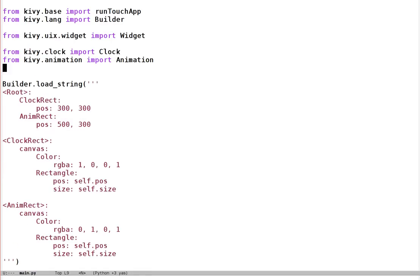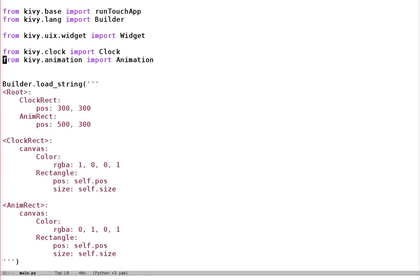Just to show you the code quickly — as usual, I put a downloadable version in the video description so you can download and follow along if you want. It is very simple. I've made a root widget which just contains a red background widget and a green background widget.